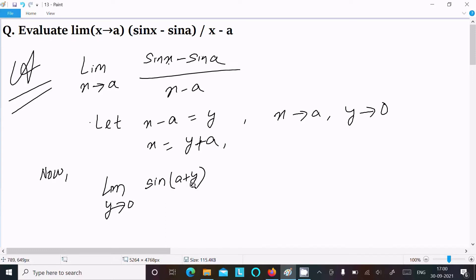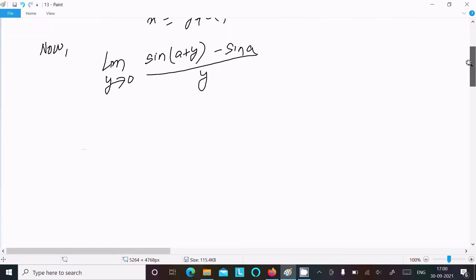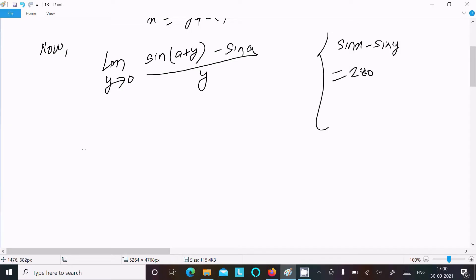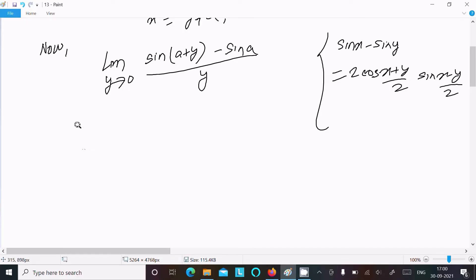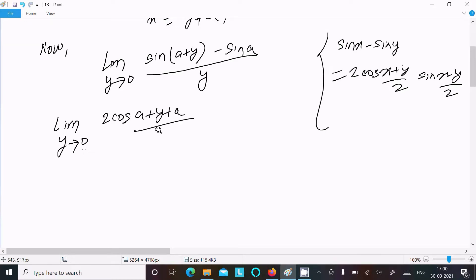In place of x, we write sin(a plus y) minus sin(a), divided by y, since x minus a equals y. Now we use the formula: sin x minus sin y equals 2 cos((x plus y)/2) times sin((x minus y)/2). Applying this, we get: limit y tends to 0 of 2 cos((a plus y plus a)/2) times sin((a plus y minus a)/2).